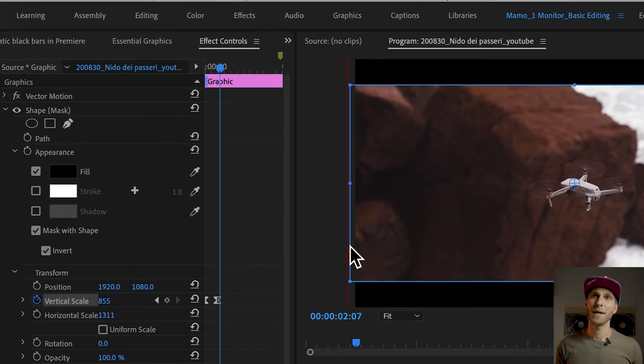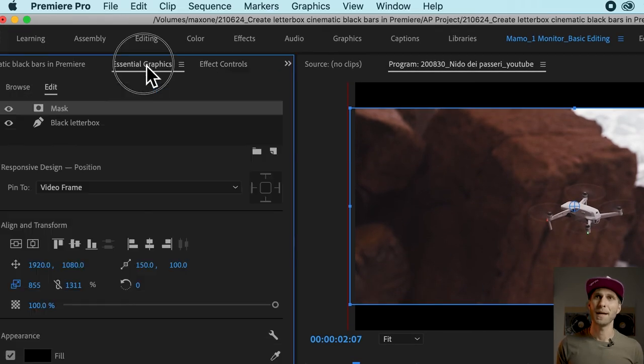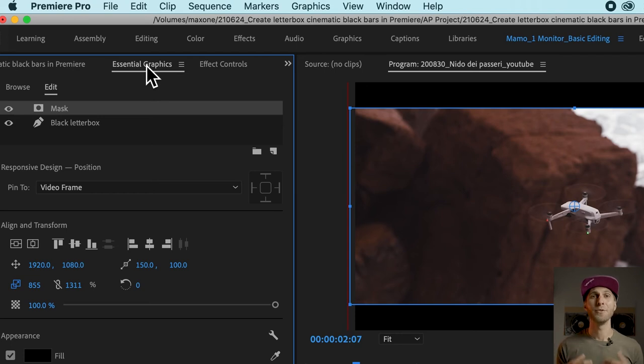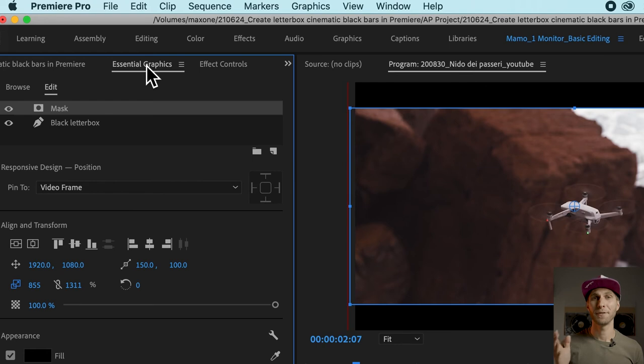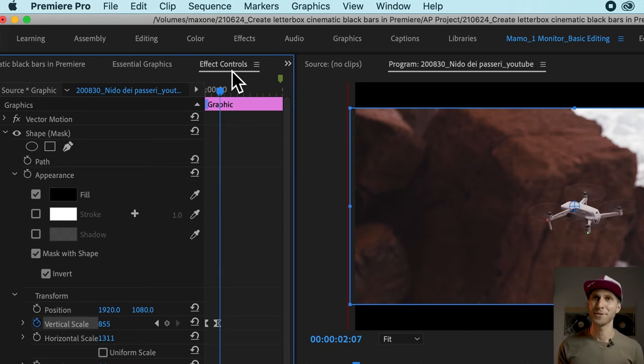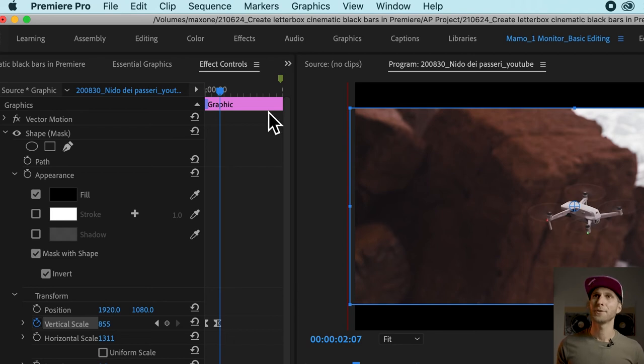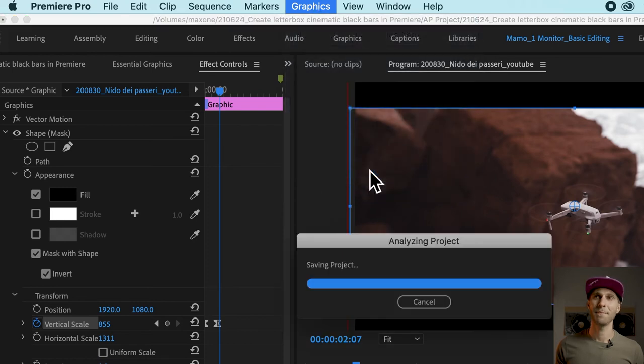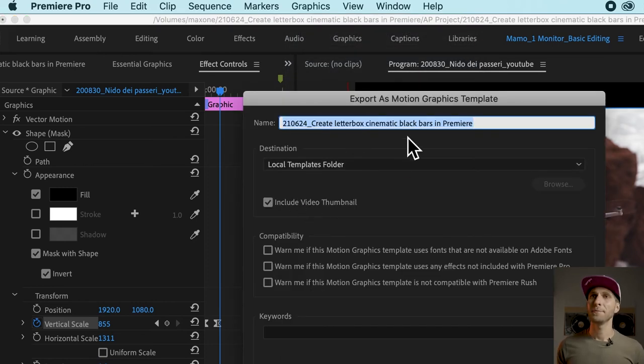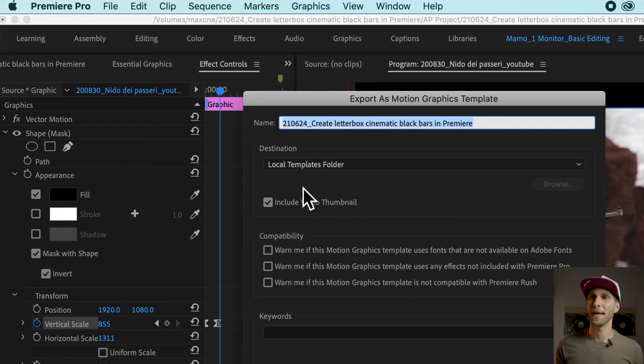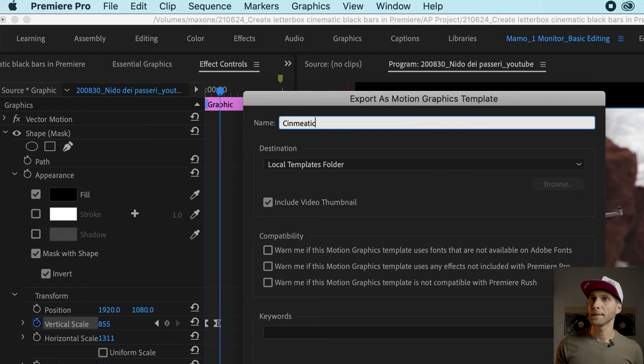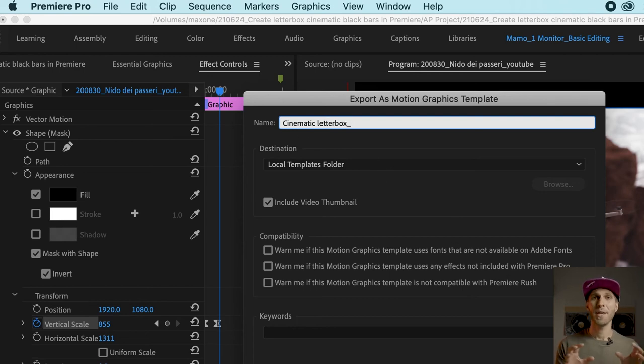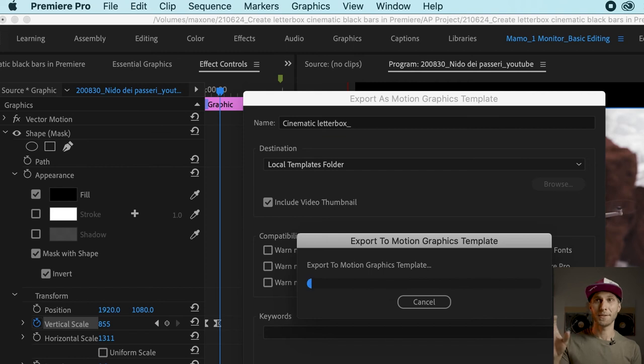What I want to show you now is to go back to the Essential Graphics panel because we can save these bars as a preset. It means that you can create a template and keep it in Premiere Pro and you can use it in all your other projects. Make sure you have the graphics selected and you go to the top menu, graphics, export as motion graphic template. Keep the destination as it is, Local templates folder and include the video thumbnail. You can name it whatever you want. We're going to call it cinematic letterbox. Premiere is going to save it inside this local template folder for you.